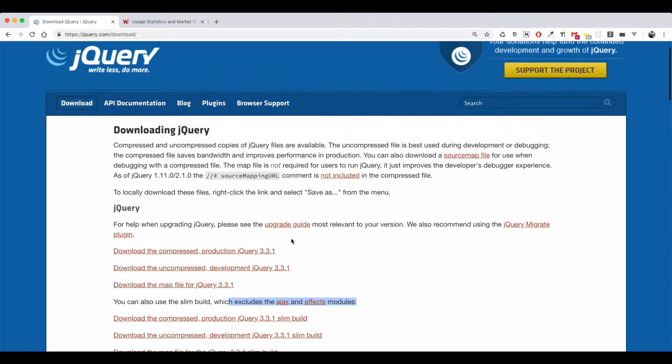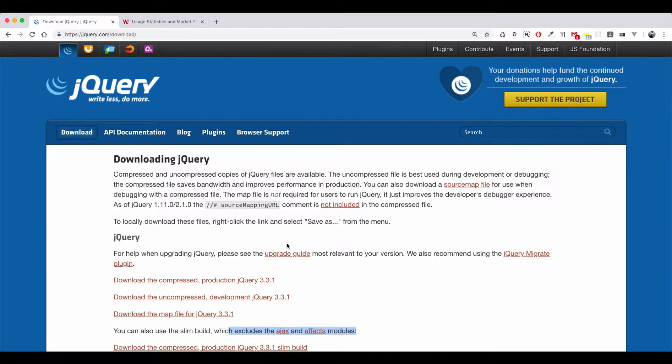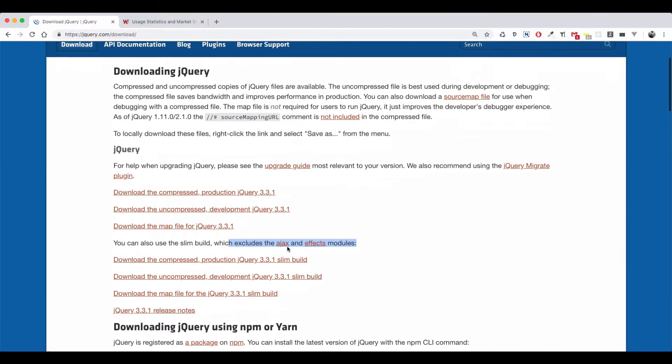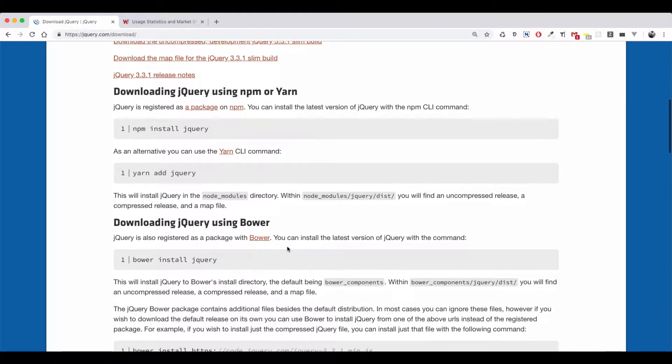So, if you want to install it, you can also install via NPM to install it.